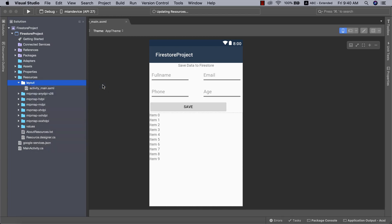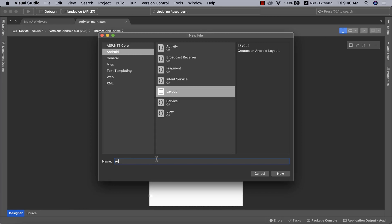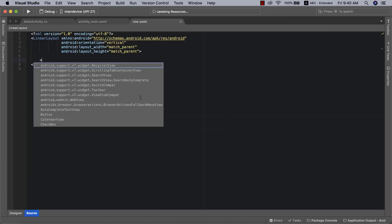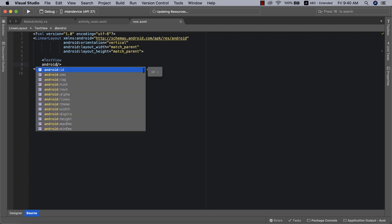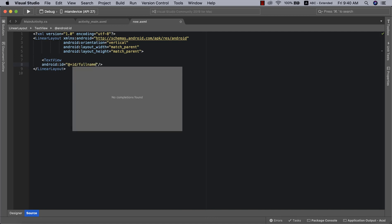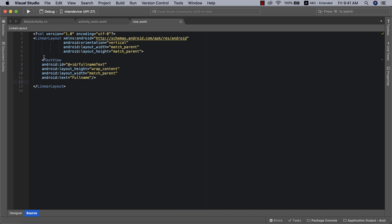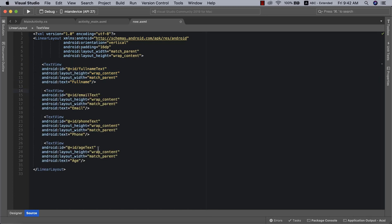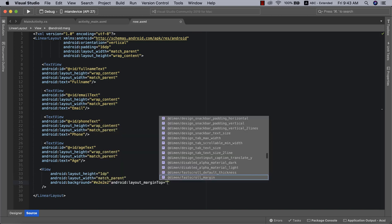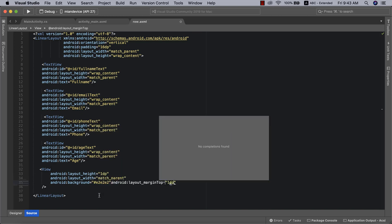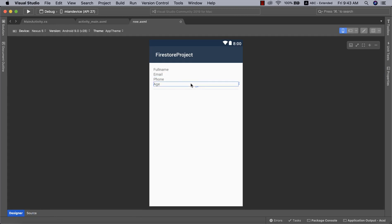Let's create a new layout file — I'm going to call this 'row'. It's going to be a bunch of TextViews. The first TextView will display our full name, so I'll call it 'full_name_text'. We'll declare the same for age, phone, and email. One last thing: I'll add a divider view with a background color of #E2E2E2 and a top margin of 10dp. Our RecyclerView row is ready.